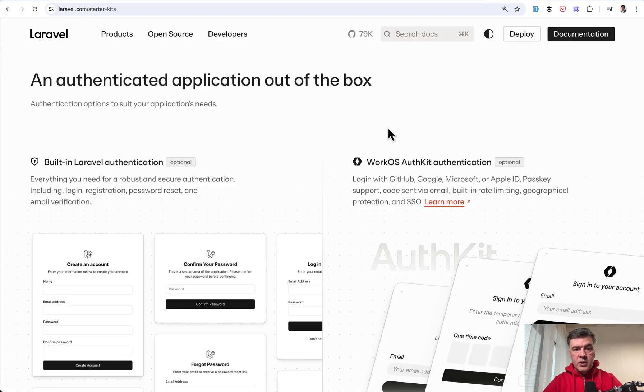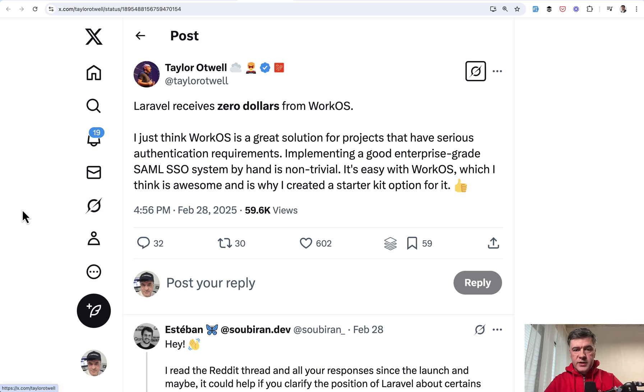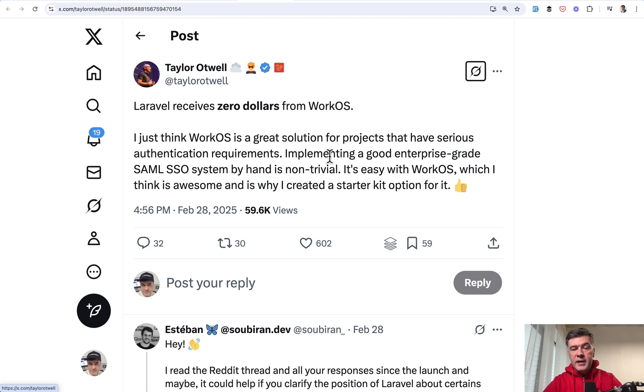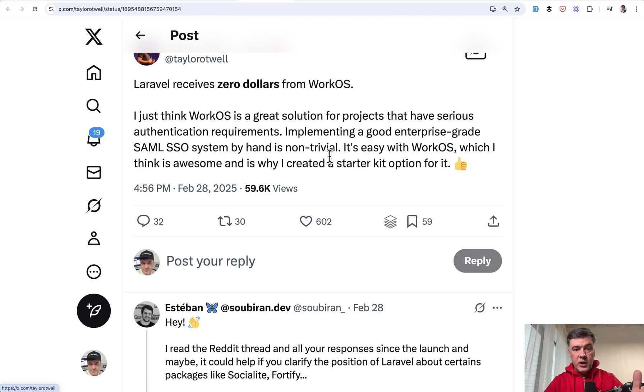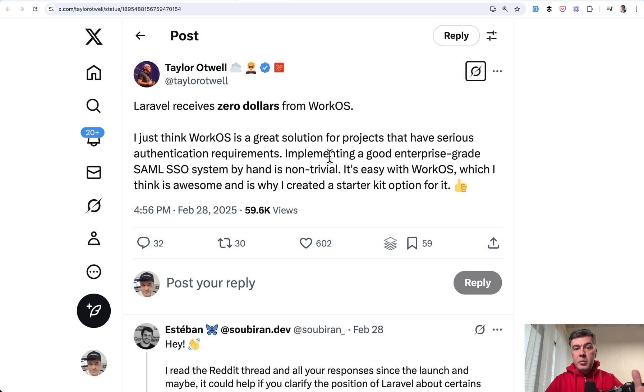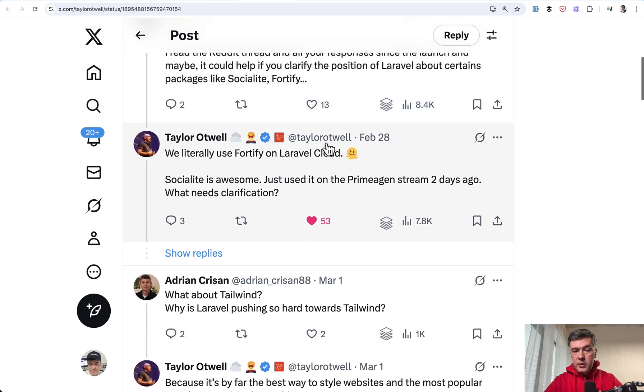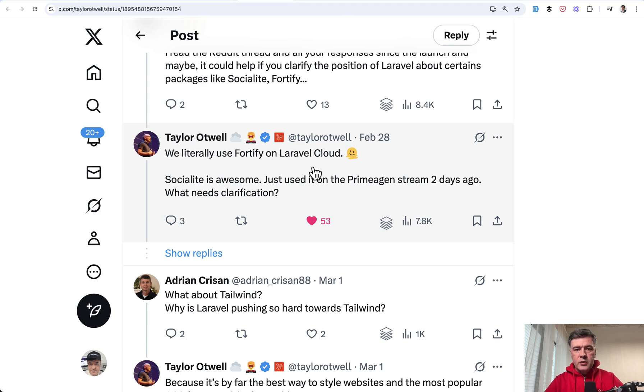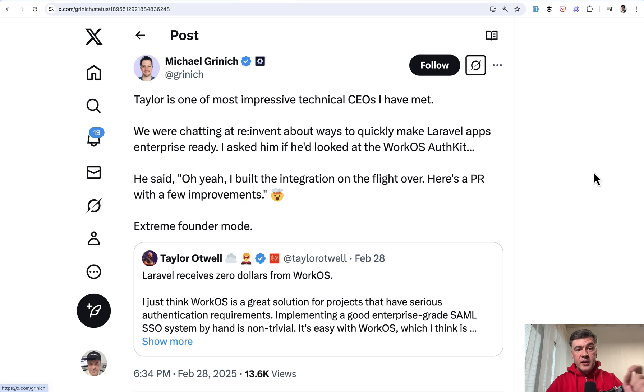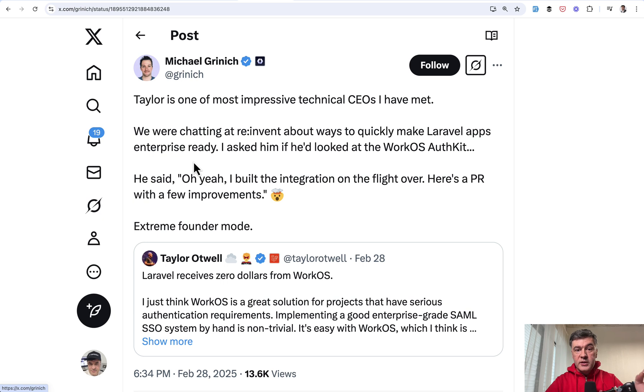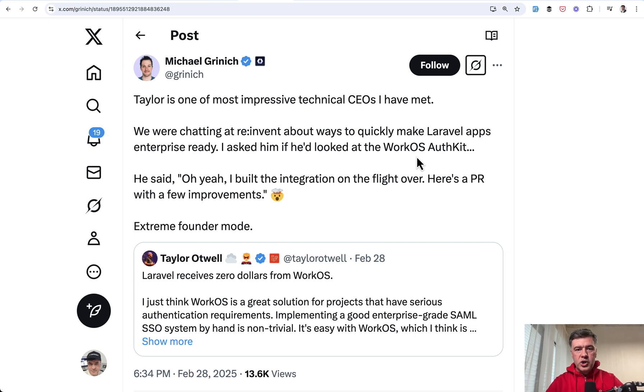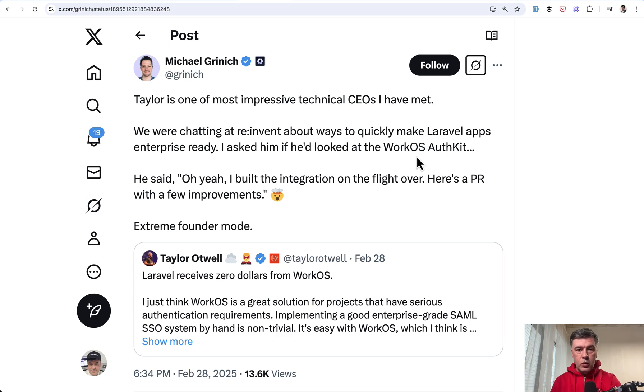And with AuthKit, with WorkOS authentication, Taylor tweeted about it after receiving the criticism. Some people think that there is some kind of partnership. But generally, Taylor just tried it, he liked it, and he coded on a plane, on a flight, that optional integration with WorkOS. But that doesn't mean that they will not support Socialite, Fortify, and other ways to authenticate. For example, again, in the reply tweet, Taylor said that they use Fortify on Laravel Cloud, so it won't be deprecated or obsolete. In fact, here's that story from WorkOS founder. So he didn't even know that Taylor was building that integration. He wanted to ask Taylor if he'd looked at it. But by that time, Taylor had already built it. So there's no commercial intentions here. Taylor literally wanted to ship an optional, convenient way for companies with projects that require SSO, logging with Google and others, and they needed to ship it quickly.